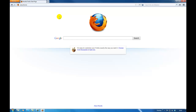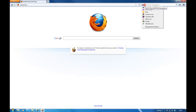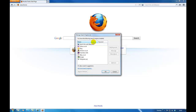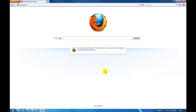It's not completely gone yet from your computer because it's still in your search engines. When you're in search engines, select Babylon and click remove. Click OK.